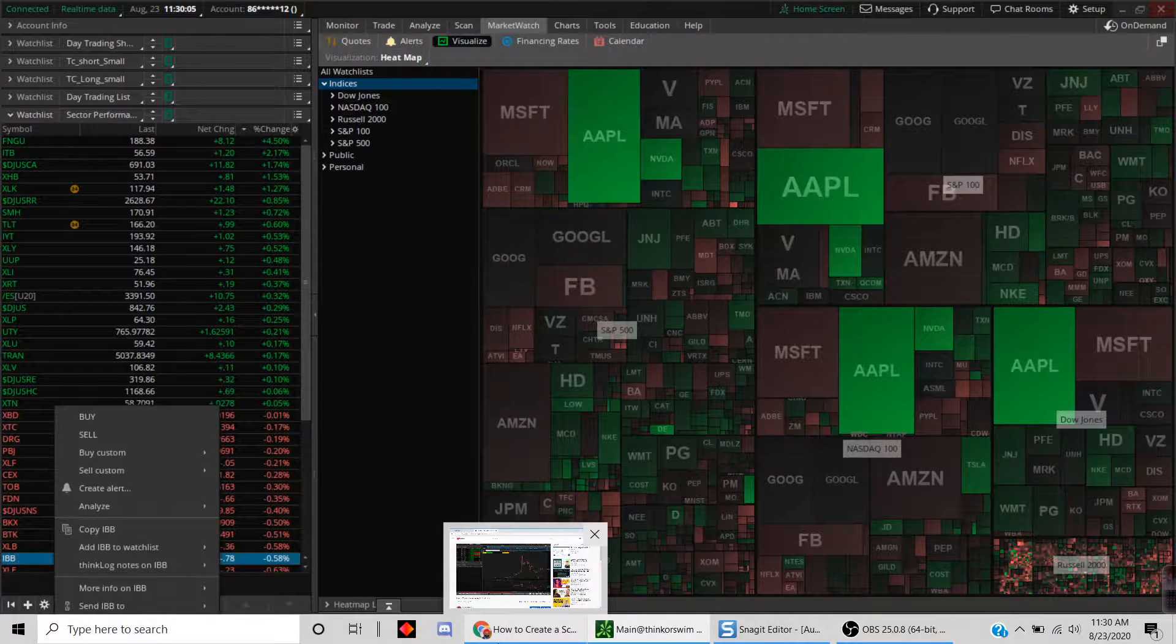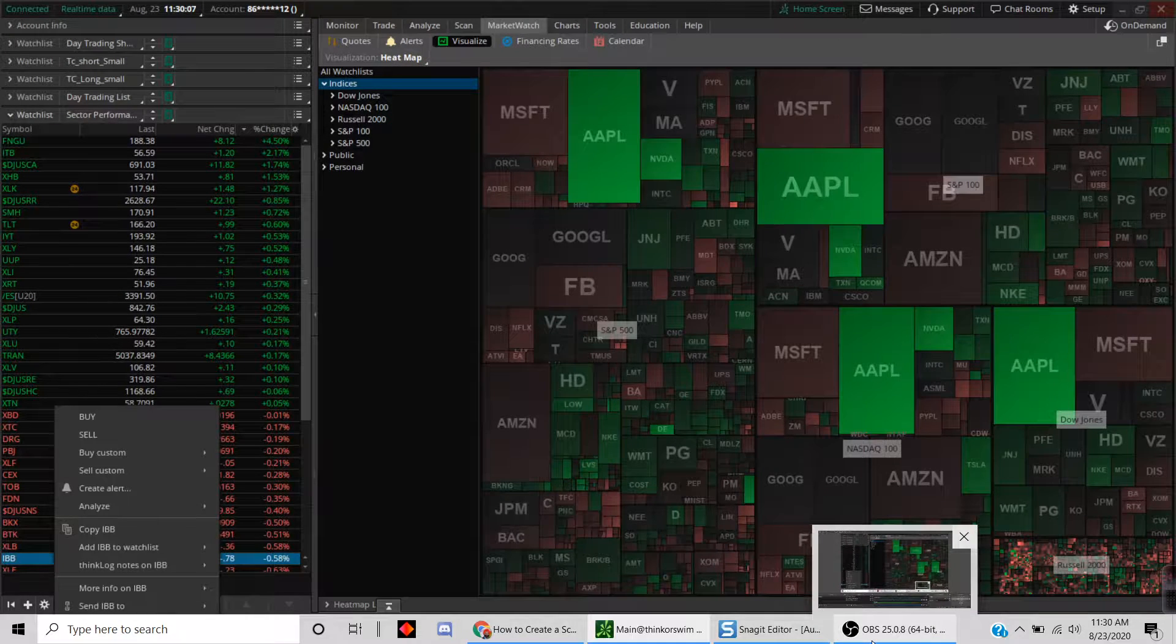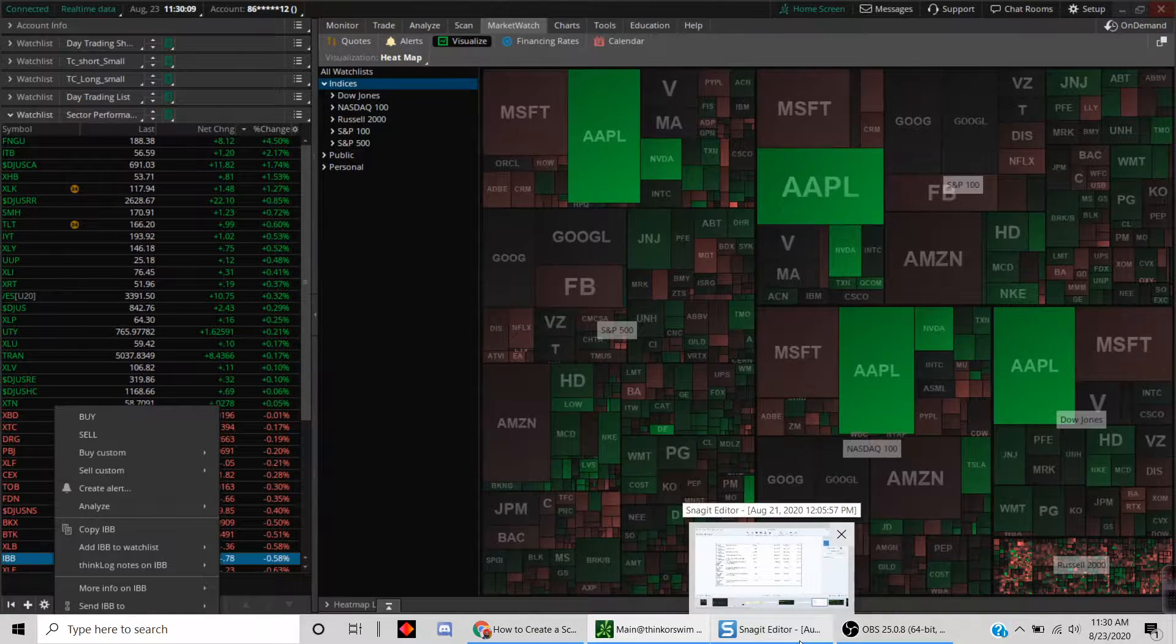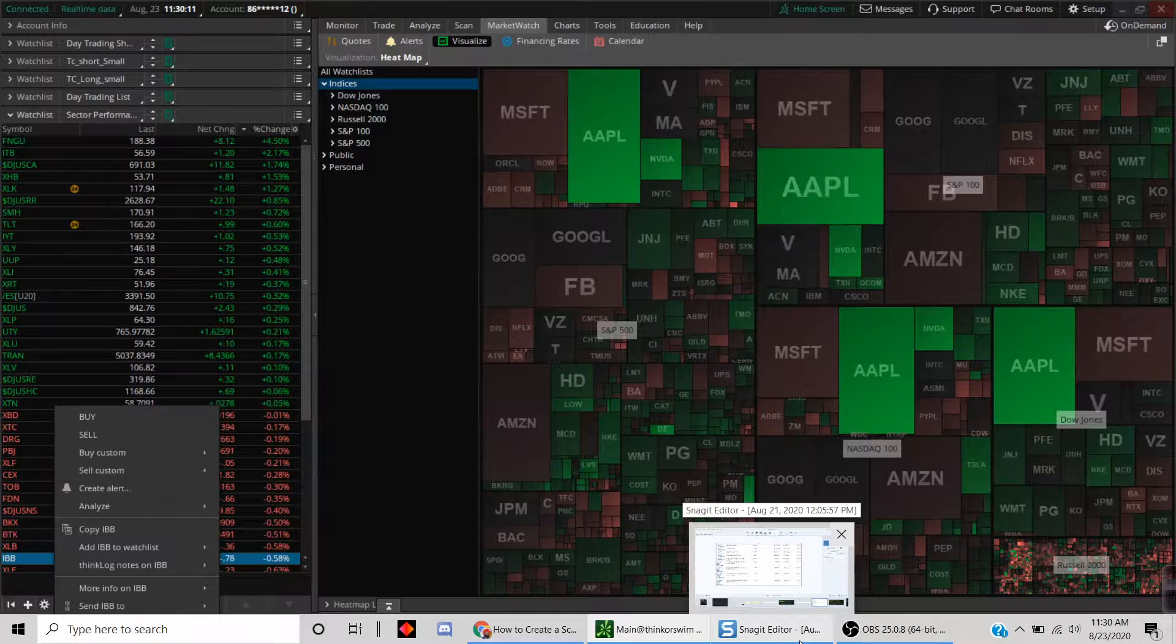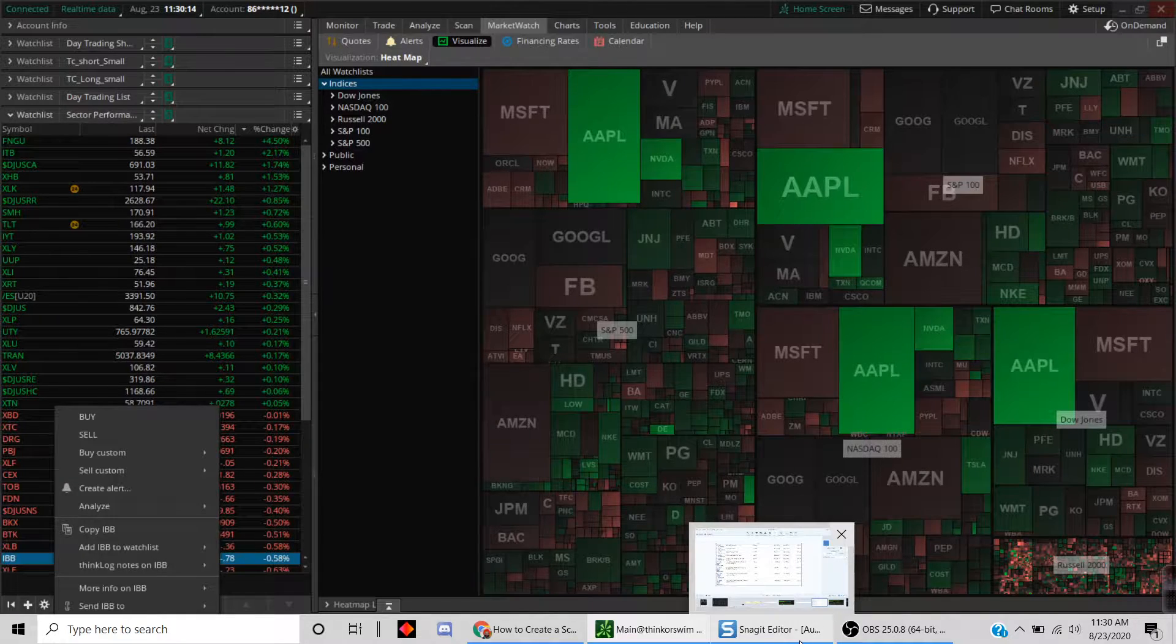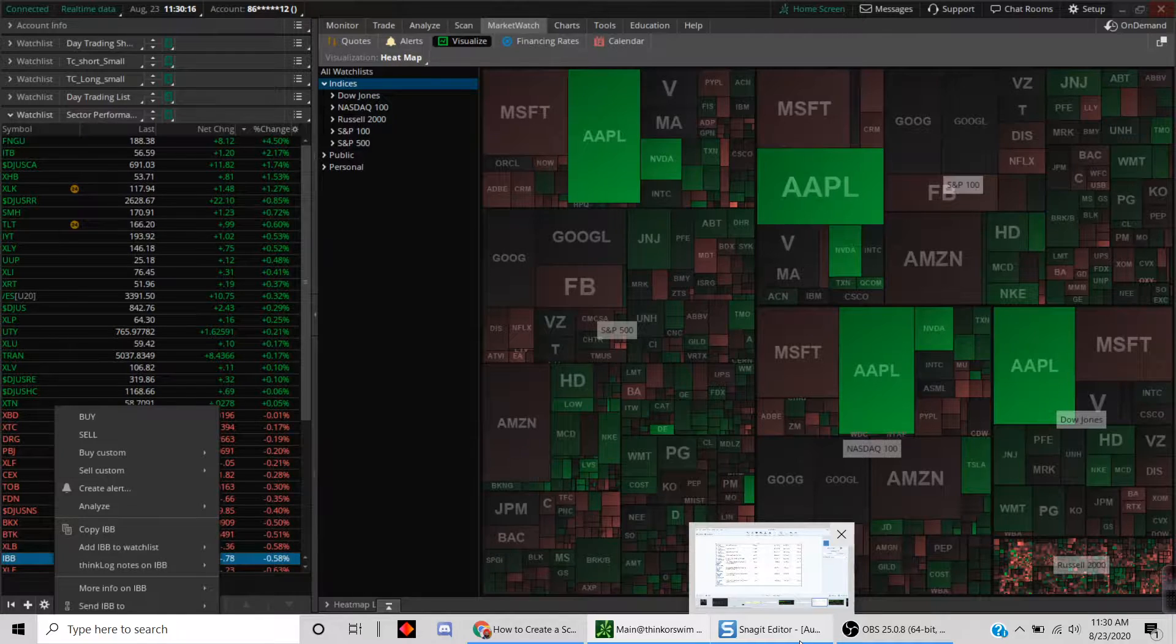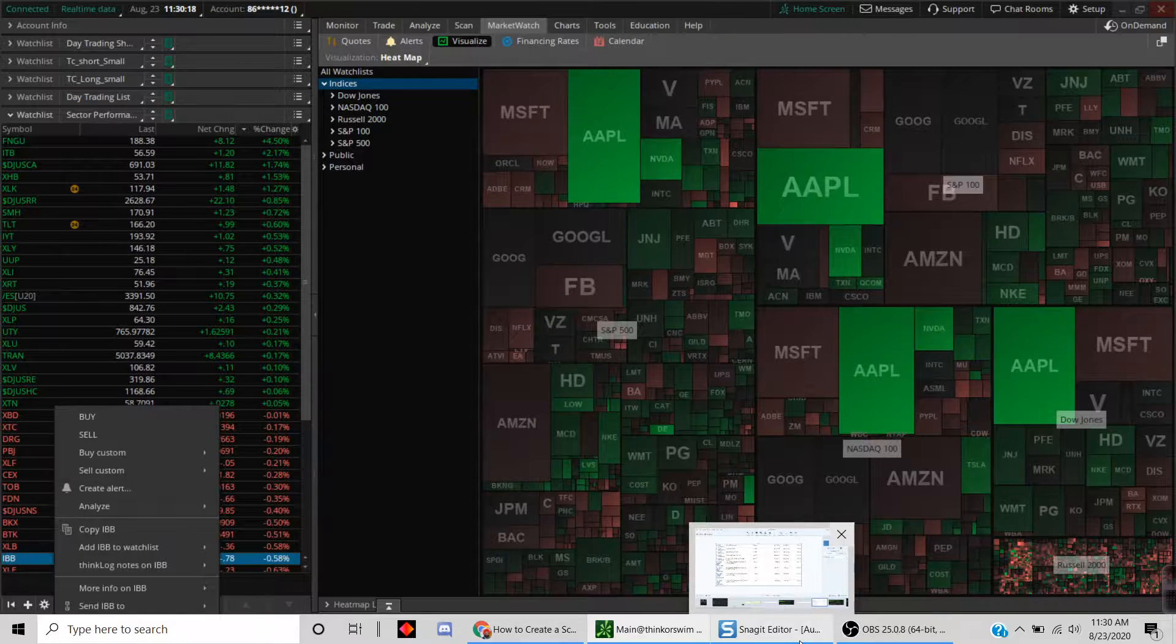Hi folks, this is your host Mandeep. It is Sunday, August the 23rd, and I'm going to do another tutorial today. We're going to take a look at the heat map feature inside of Thinkorswim.